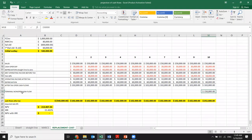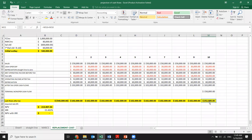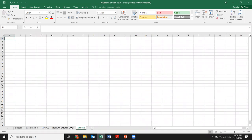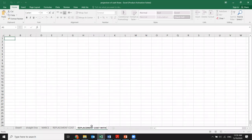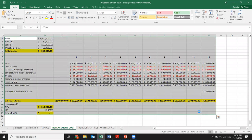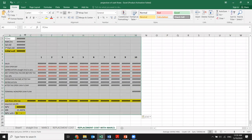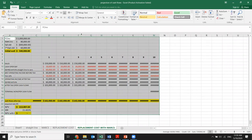We add the terminal non-operating cash flow of 150,000 back here to get the total cash flows including operating cash flows, then calculate the NPV. This is the replacement cost with straight-line depreciation. Now let's also do it with MACRS.